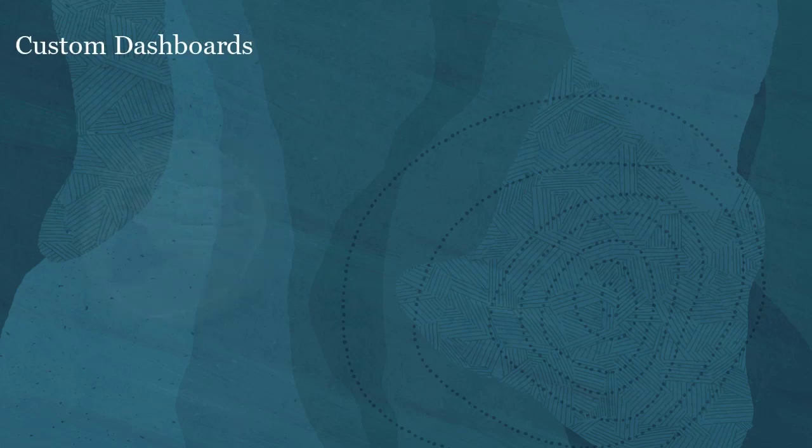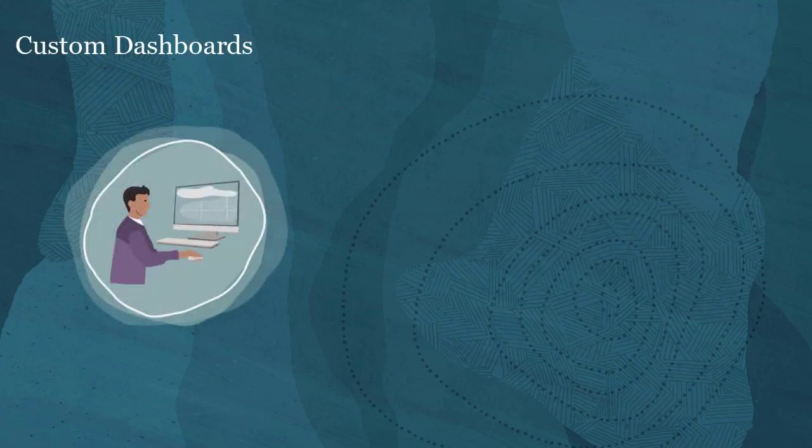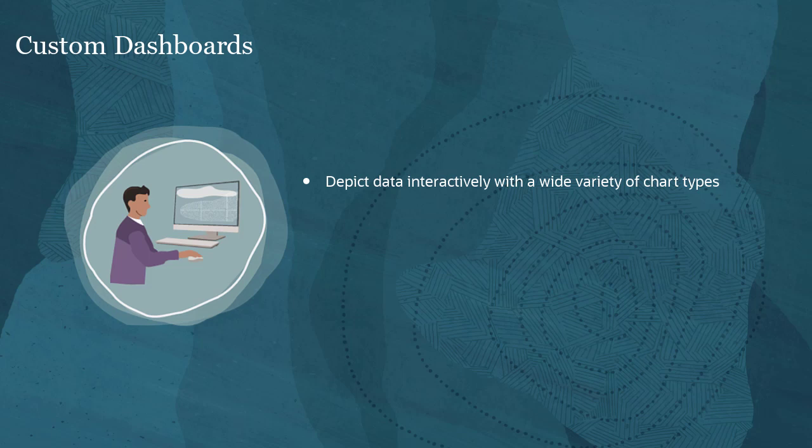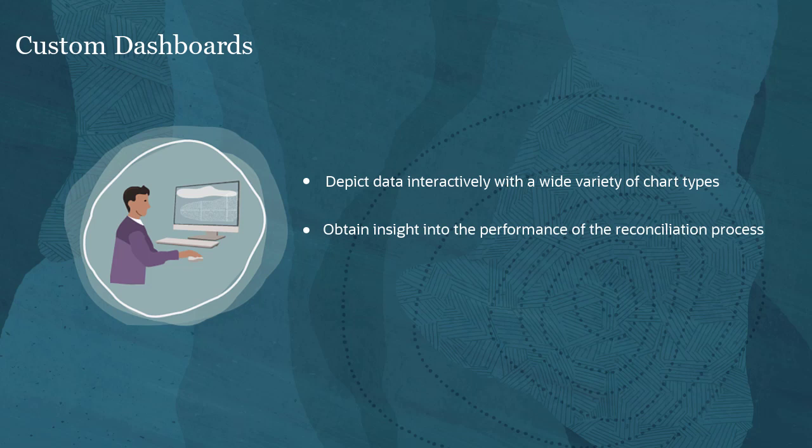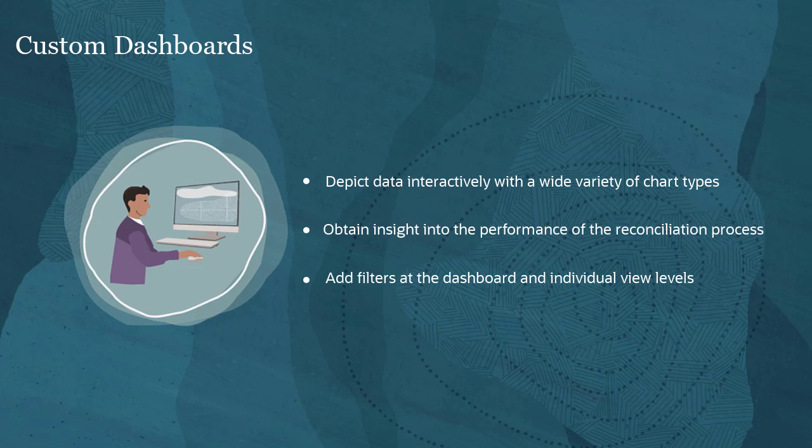Custom dashboards enable you to depict data interactively with a wide variety of chart types. Obtain both high-level and detailed insights into the performance of the reconciliation process. Add filters at the dashboard level and at the individual view level in order to view only the required data.